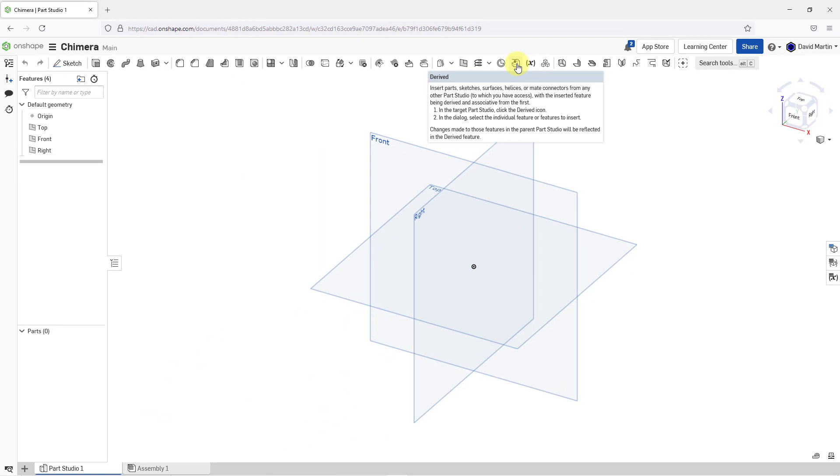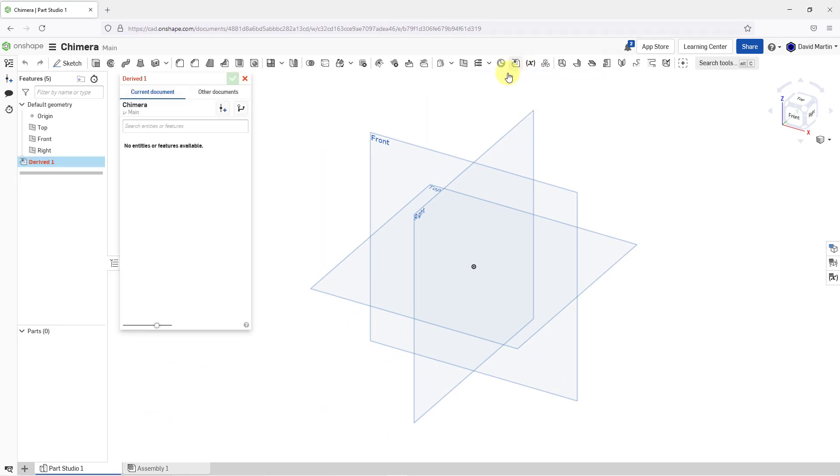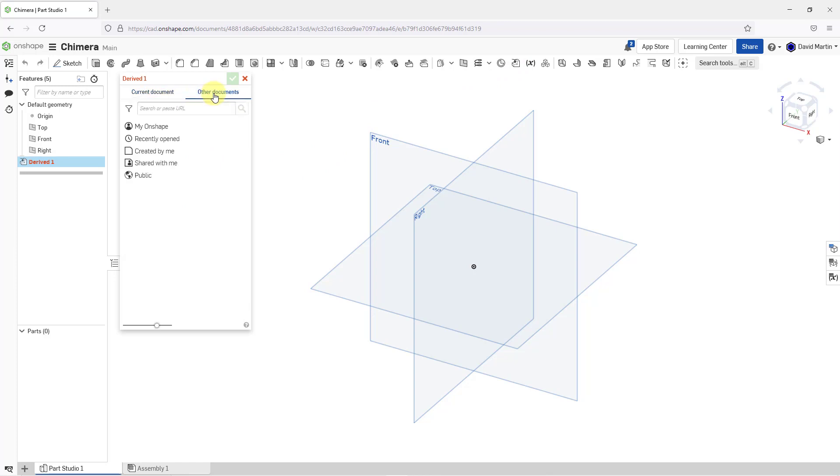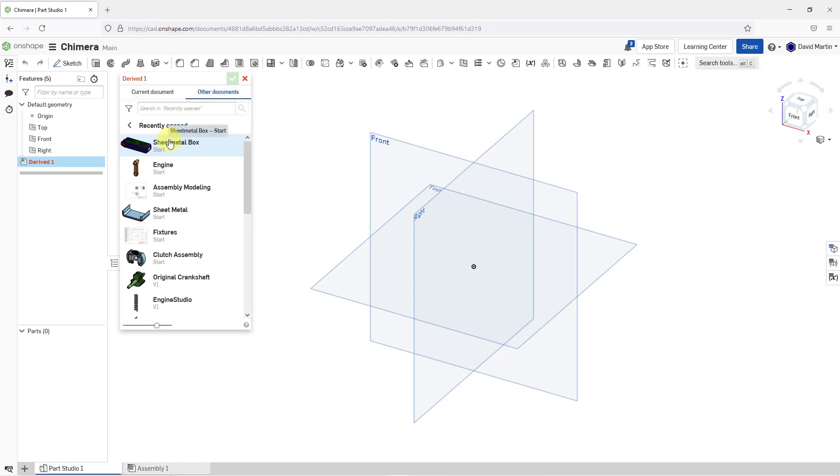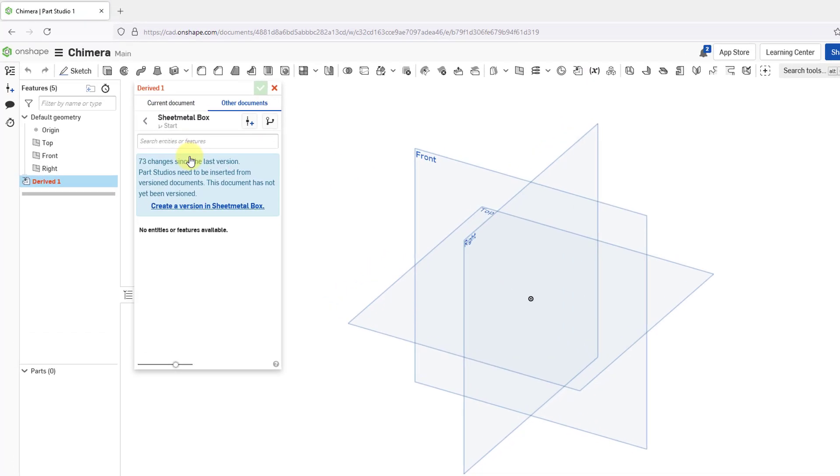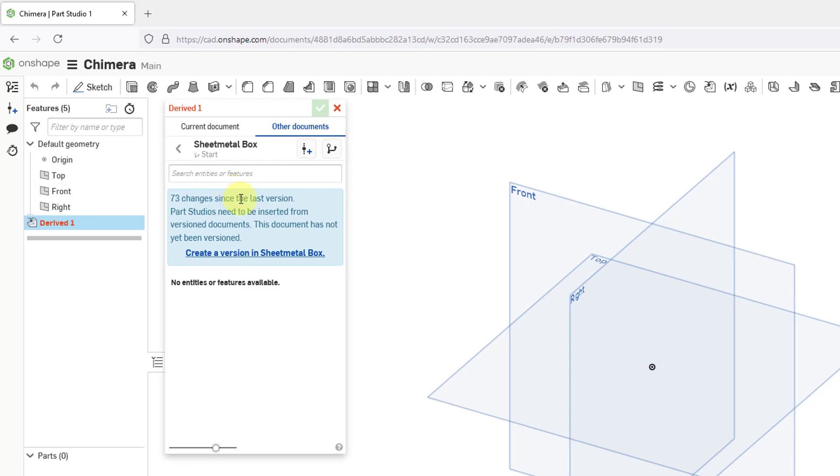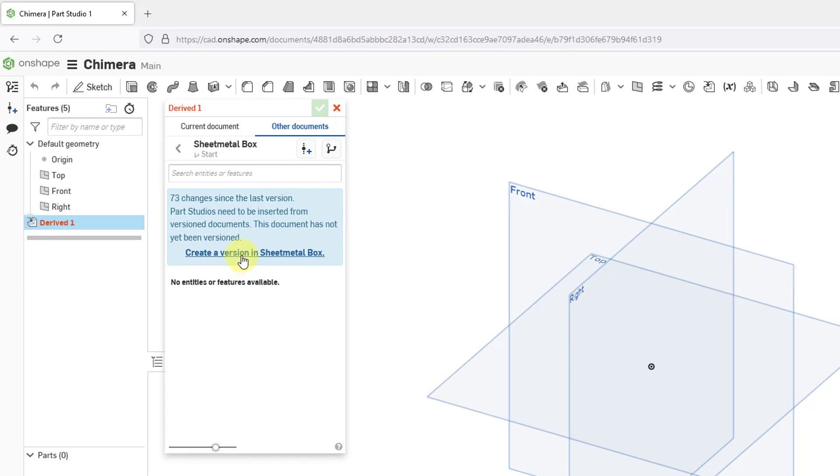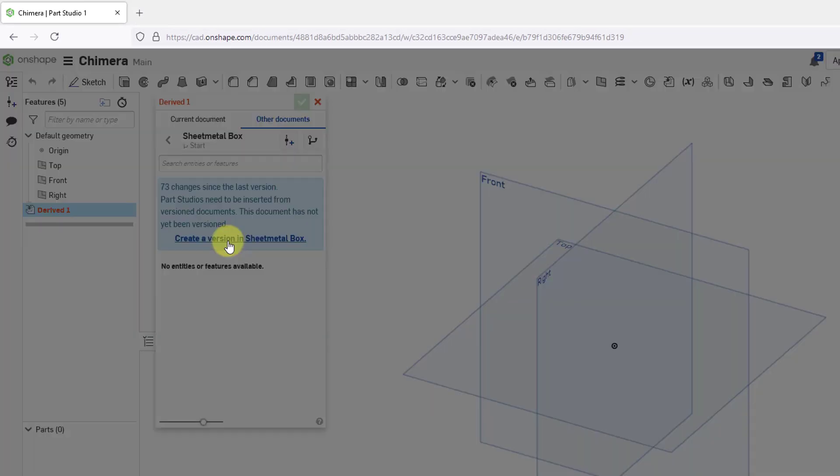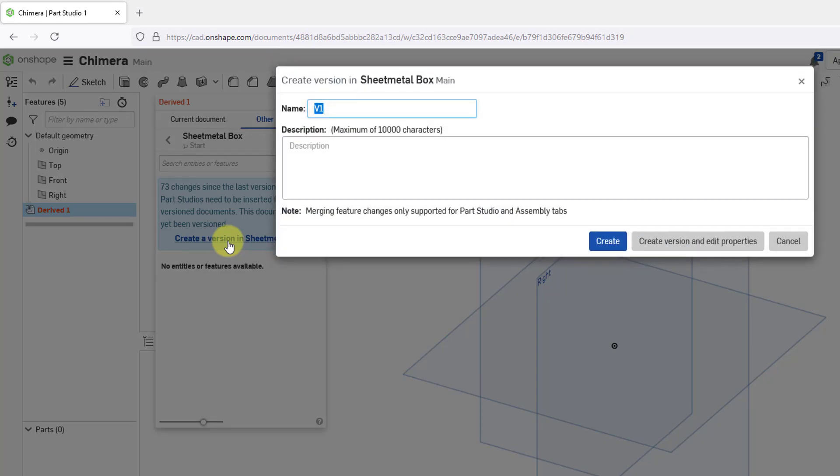Let's click on the icon and here we have the form. Right now it is looking in the current document. Let's go to other documents and I'll go to recently opened. Let's go to the last one. It tells me that in order to do that, first I need to create a version in that document. I've never created a version in there. Let's click on the link.